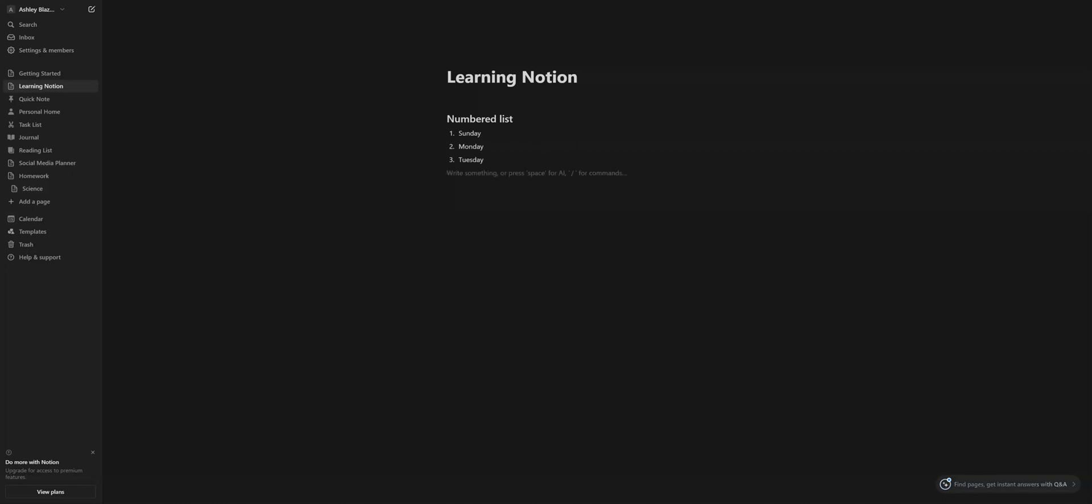And then that is how you create your list in Notion templates. If you found this video to be helpful, please check out my other videos. You might find this to be helpful as well. Thanks. Bye.